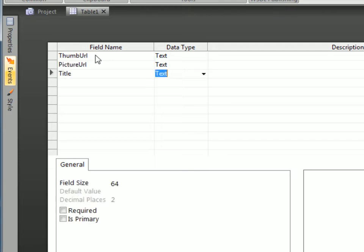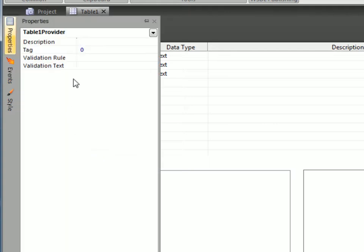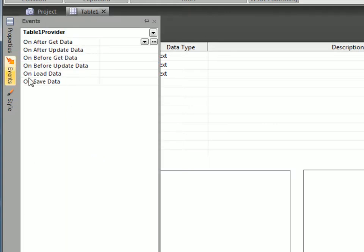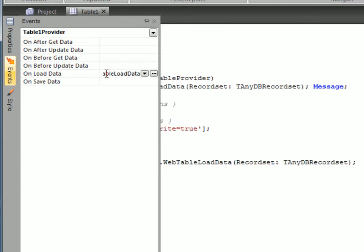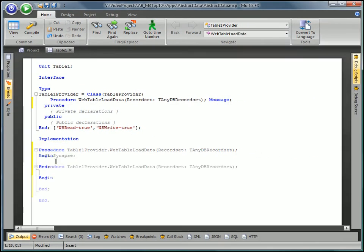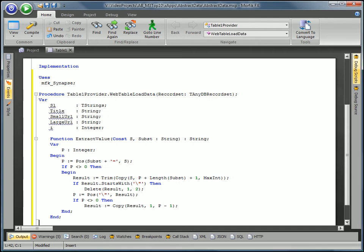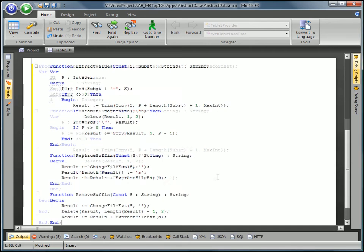In order to retrieve information from an external source and make it available as a data source, you must implement the OnLoadData event on the server side and insert the data into a record set.